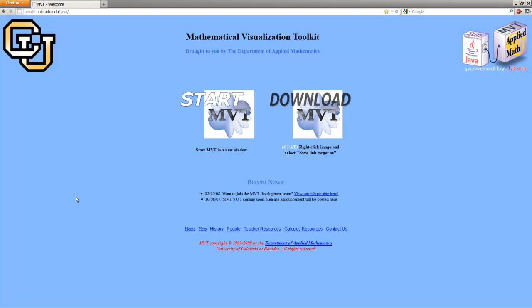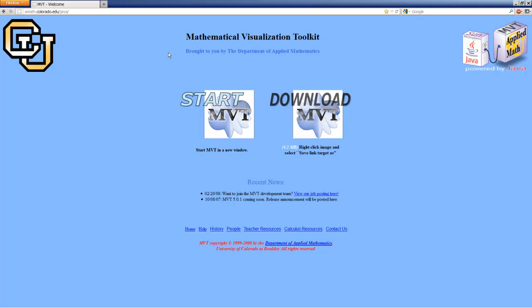We're going to do some basic vector operations with a wonderful free piece of software that you can run right off the web from any operating system. It's called Mathematical Visualization Toolkit.